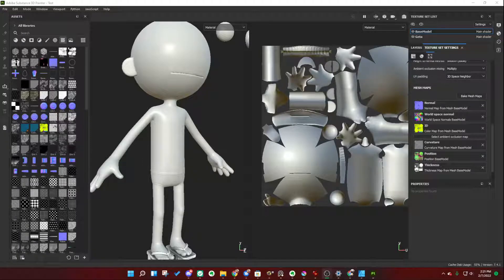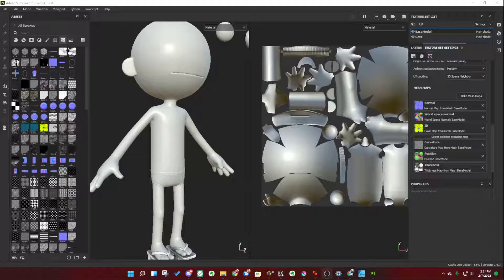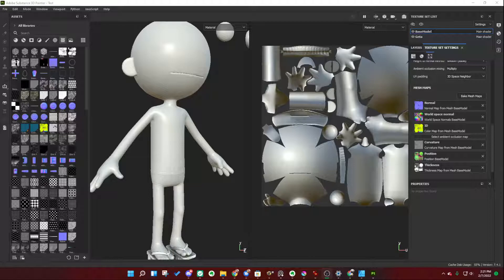A friend of mine was recently asking, how do you go about, in Substance 3D Painter, directly painting normal map information into a layer so that you can directly edit your normal maps?